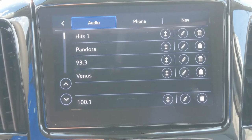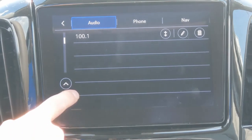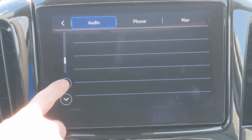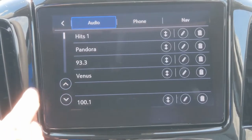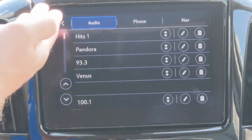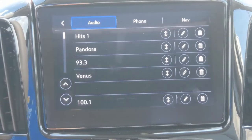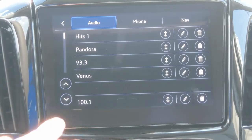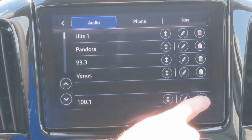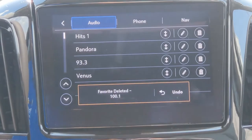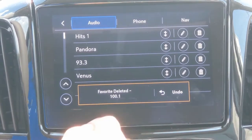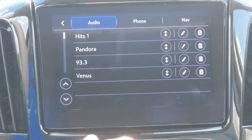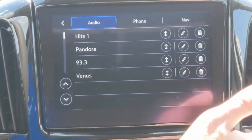Right here it gives you a list of all your favorites. If you have more, you can just scroll down. If you want to delete a favorite, all you have to do is find the one you want to delete, press on the trash can icon, and it's deleted and gone.